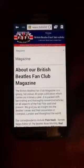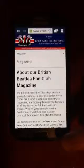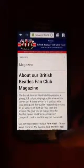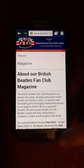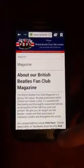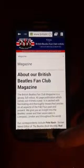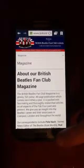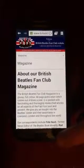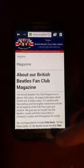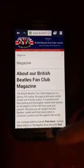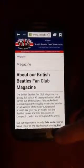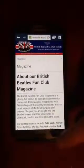We hope you like this beta version of our app for Android. Please email us at info@BritishBeetlesFanClub.co.uk if you have any ideas for features that we should add. Thanks!